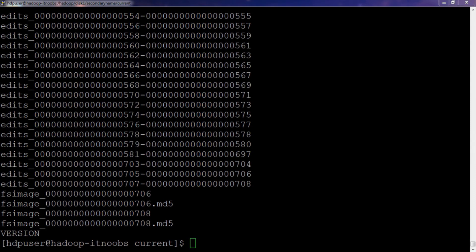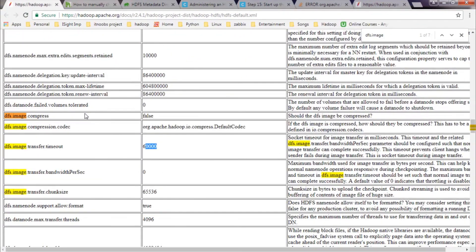During the checkpoint process, the secondary name node can eat up all available network bandwidth to transfer the FS image file. This is especially true for large production clusters where the FS image can be really big. In such situations you can use the property in HDFS site.xml called dfs.image.transfer.bandwidthPerSecond. This sets a throttling or upper limit for the maximum bandwidth that can be used by the secondary name node to transfer the image file. By default it is zero, meaning throttling is disabled. The values can be set in bytes per second.